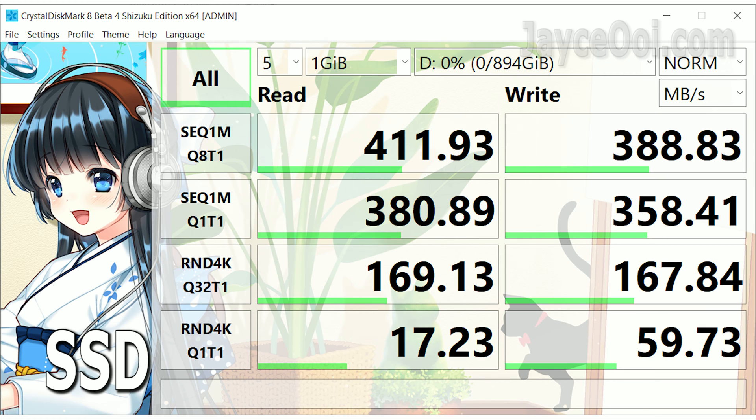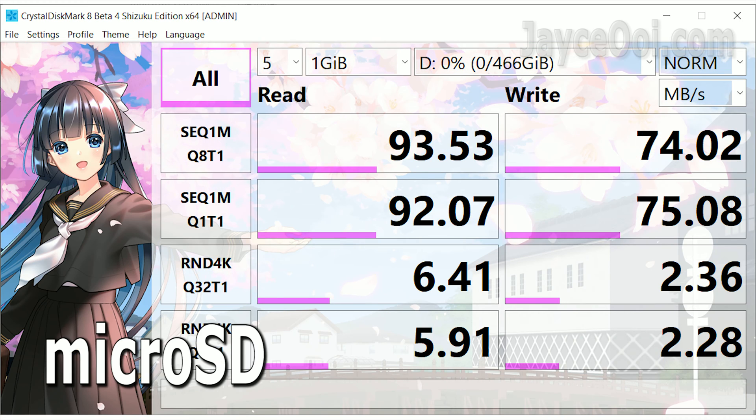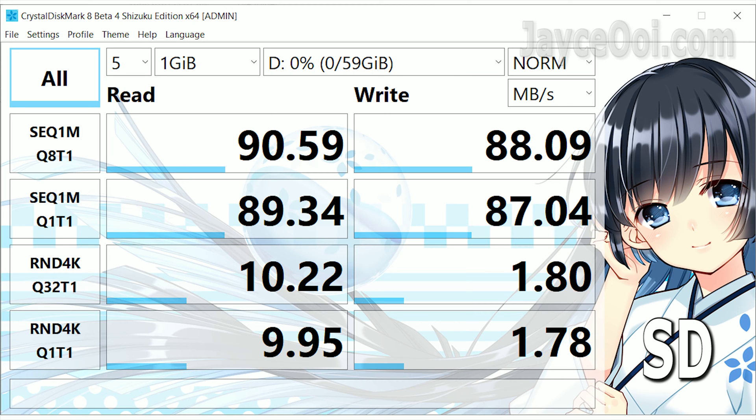By the way, here are the benchmark results for your reference. Rest assured that you will get the best performance from this Ugreen 10-in-1 USB-C hub.